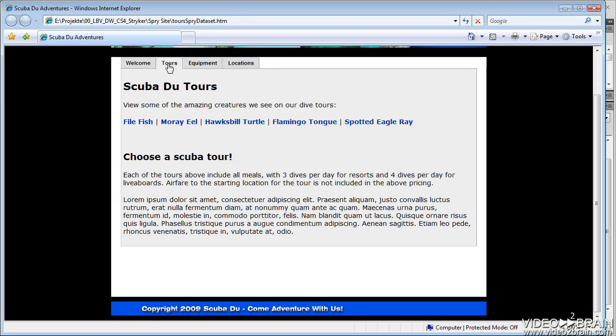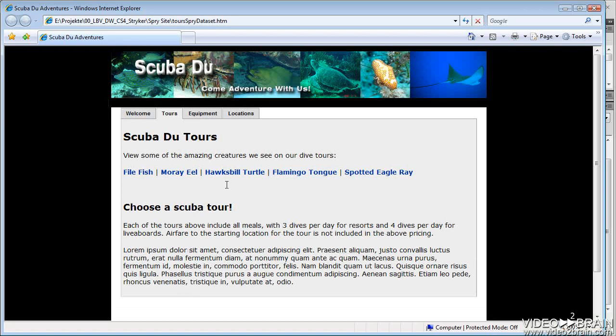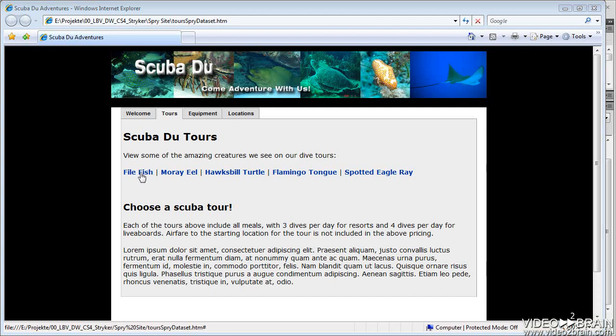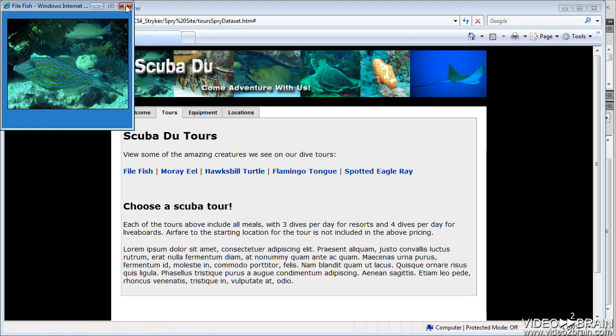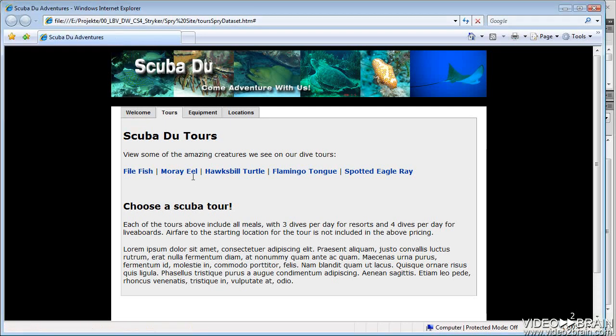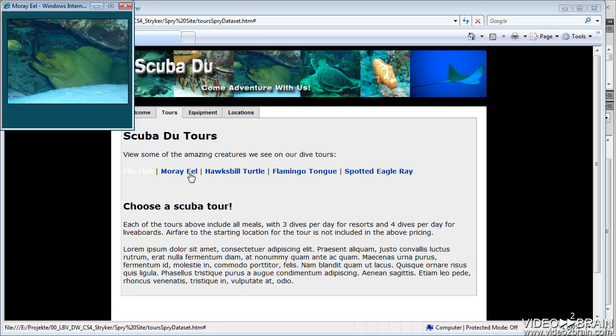I have a Tours tab, and the Tours tab is going to talk about the tours we offer. On the Tours tab, I do have some pop-ups set up here. So when I click the particular animal or creature, you can see the creature pops up.